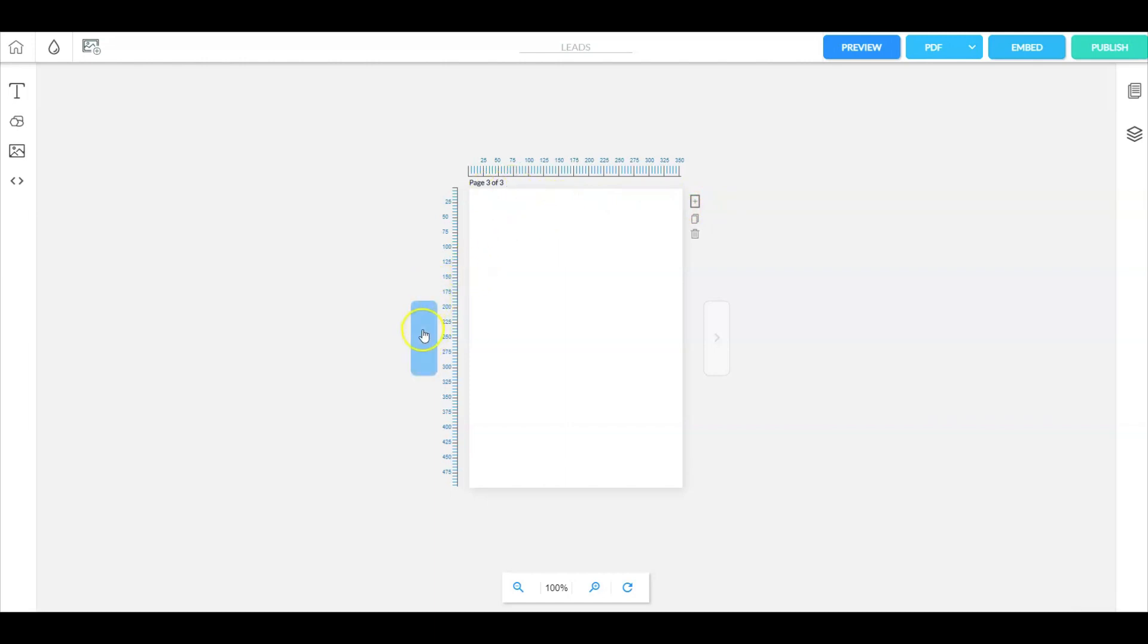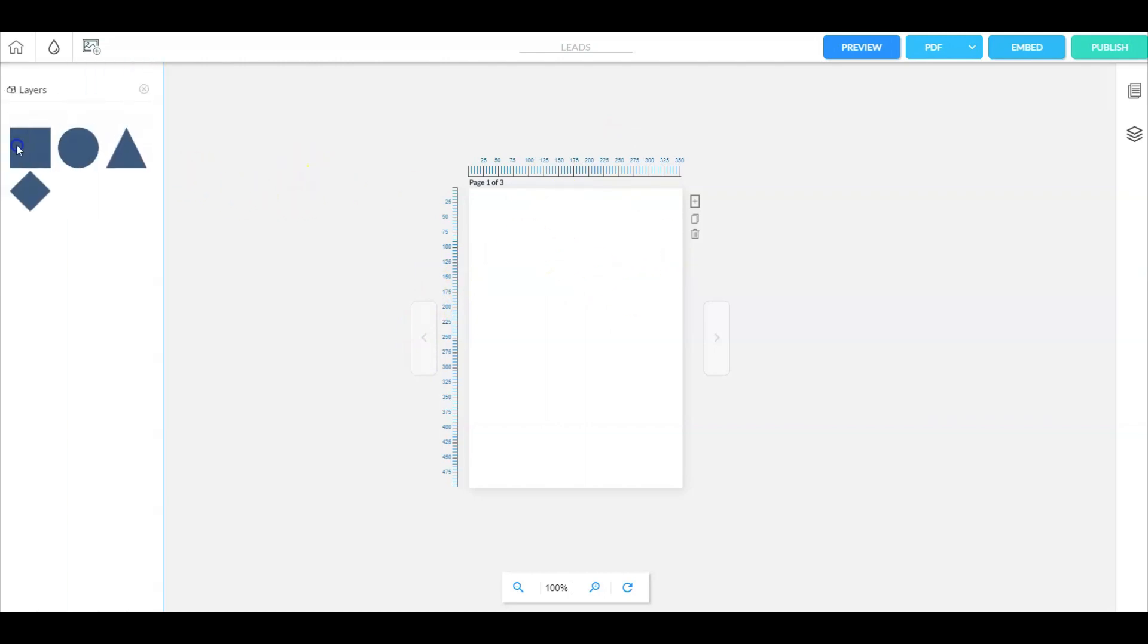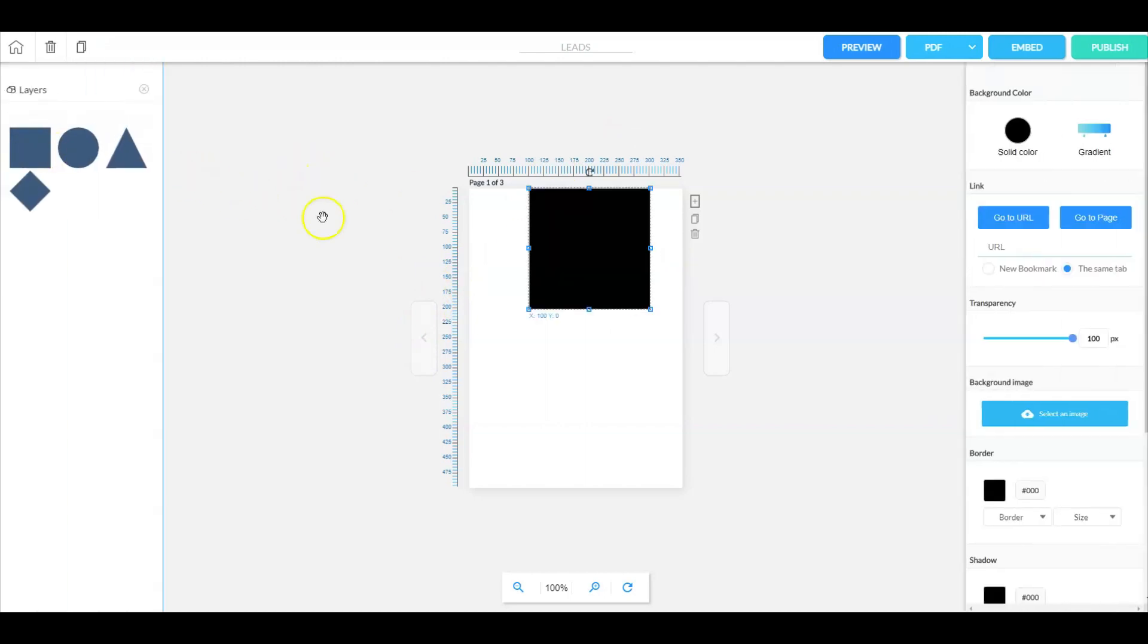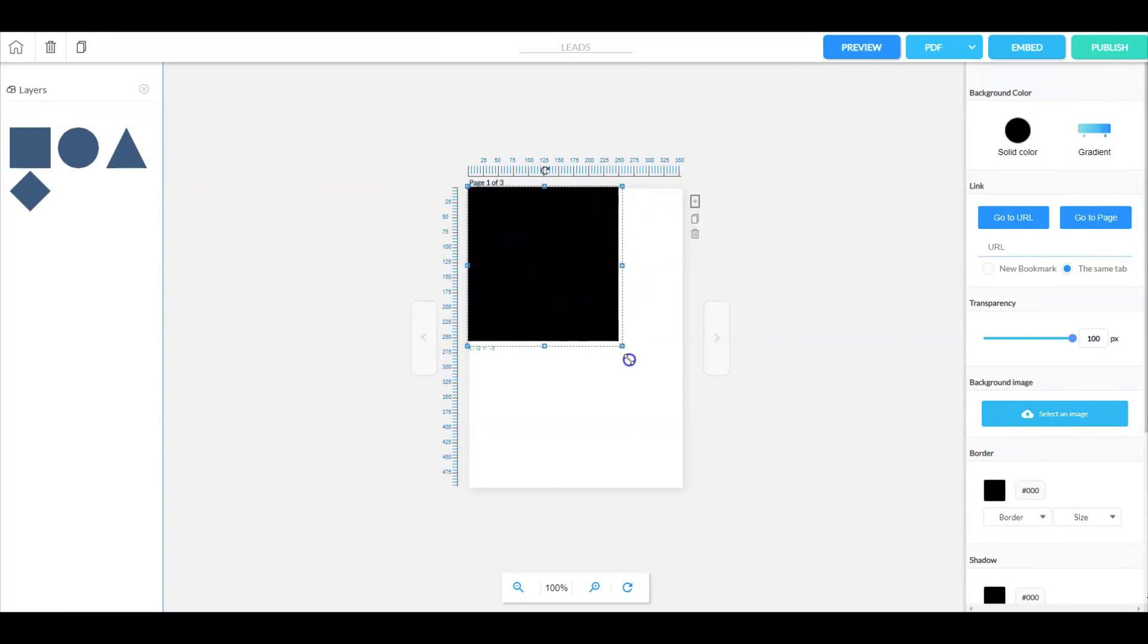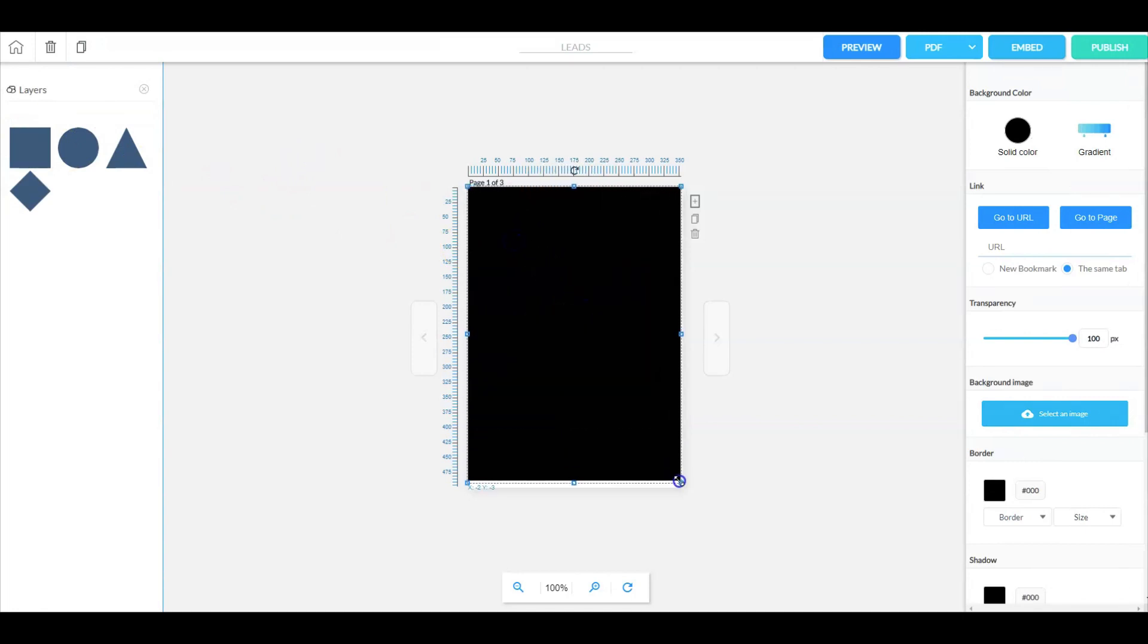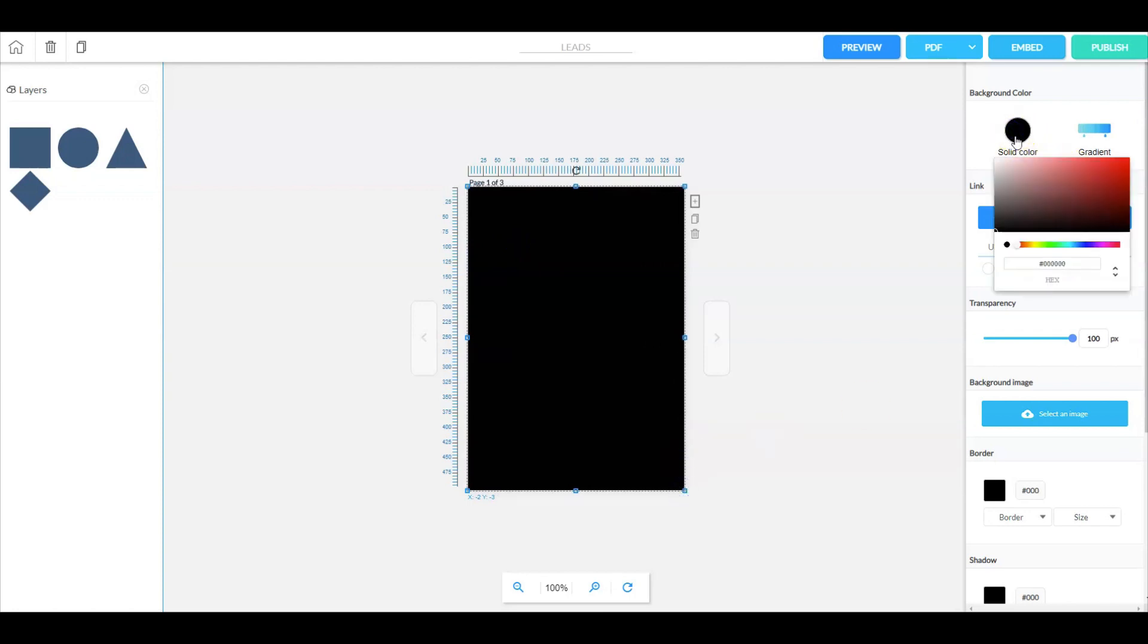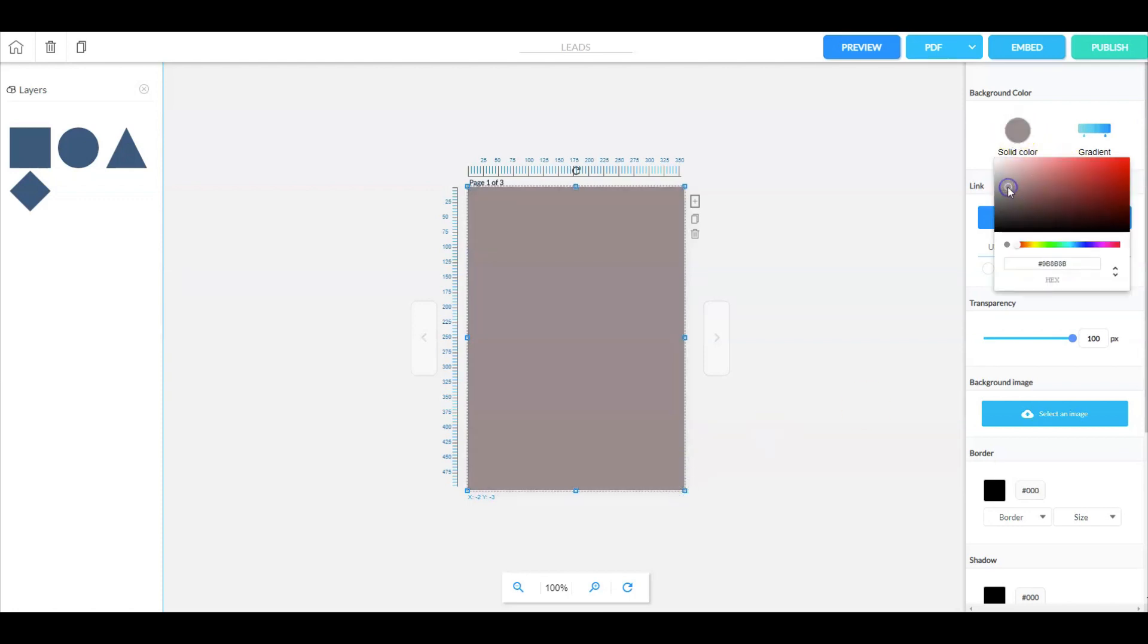Now we're going to page over to the very first page which is our cover page. Let's bring in a shape here. I'm going to take this and drag it all the way to the top edge and all the way to the bottom edge. Let's change the color real quick. Kind of a boring color but that's okay.